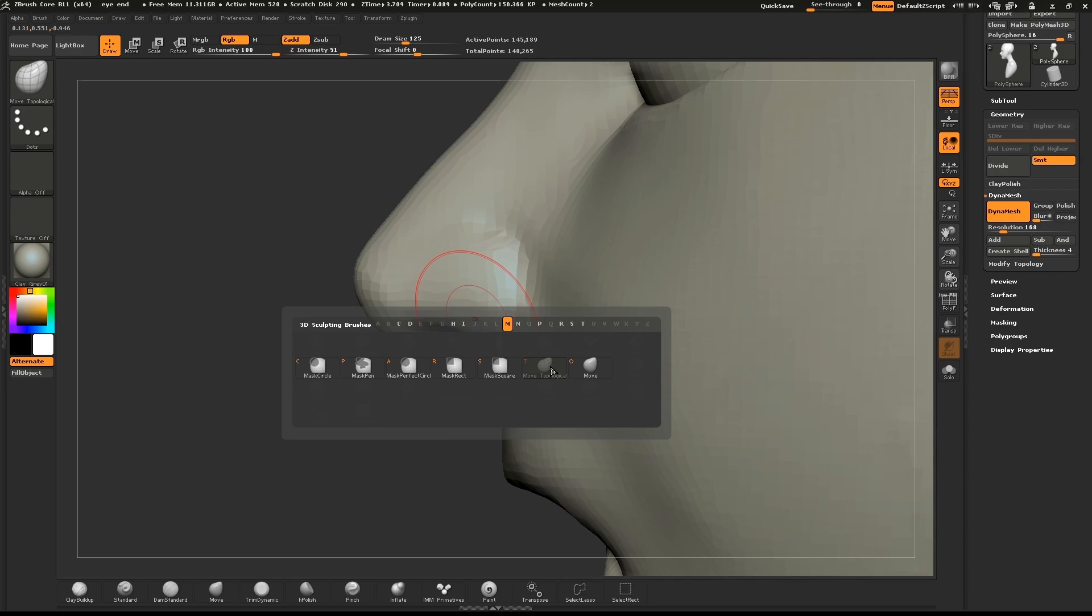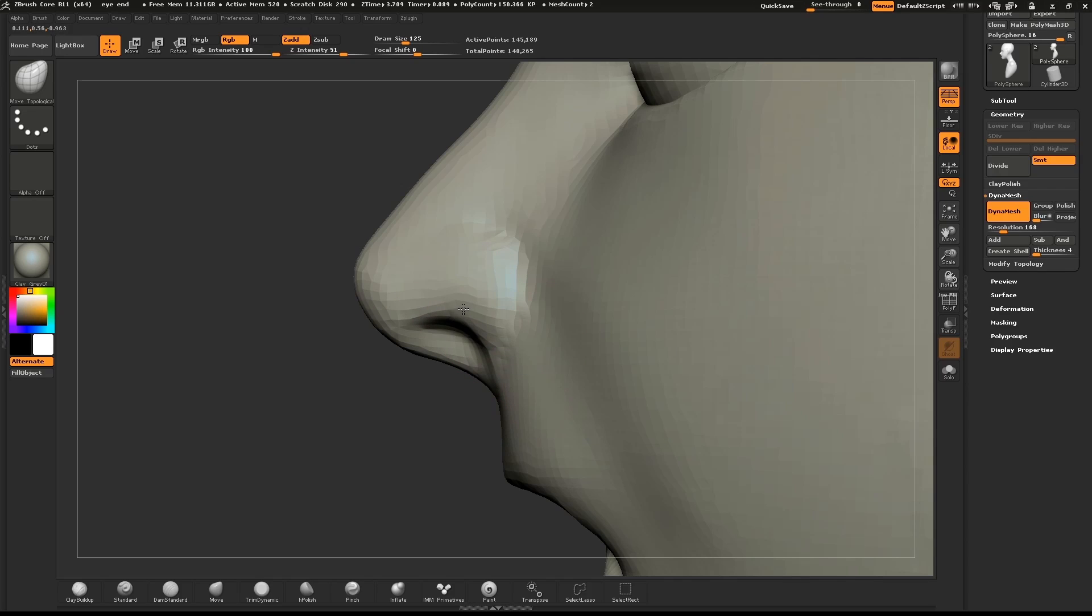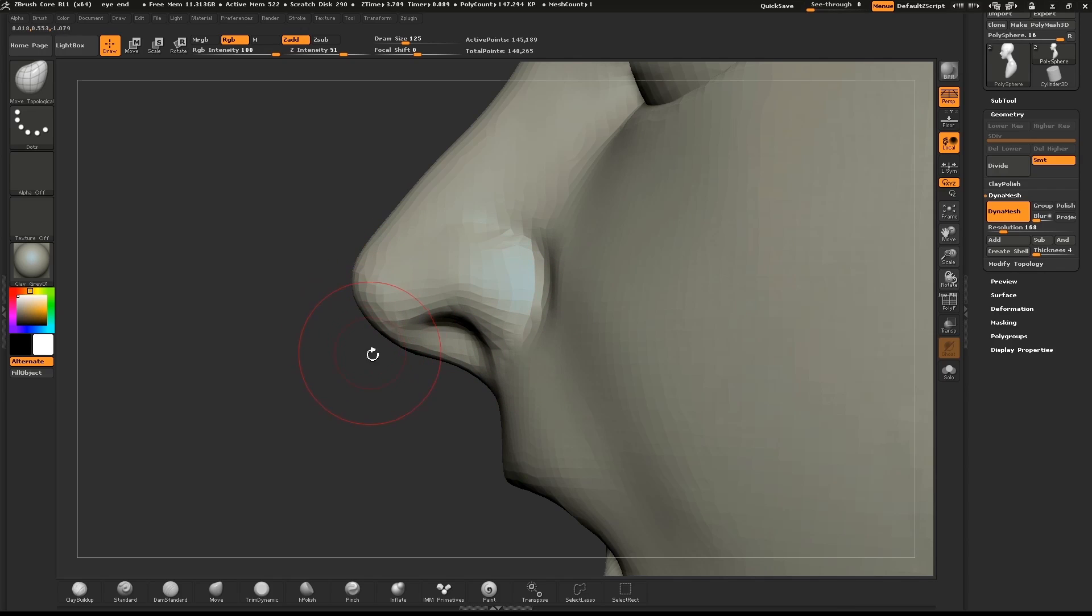Use the Move brush to shape the nose. Be sure to look at it from the side and also the front.